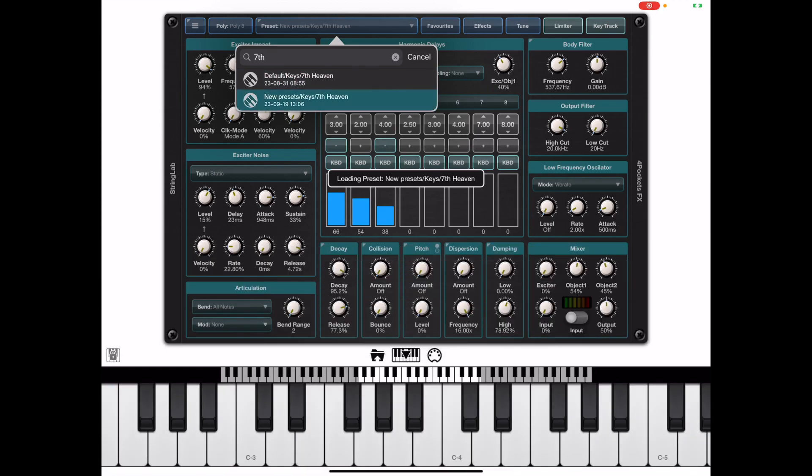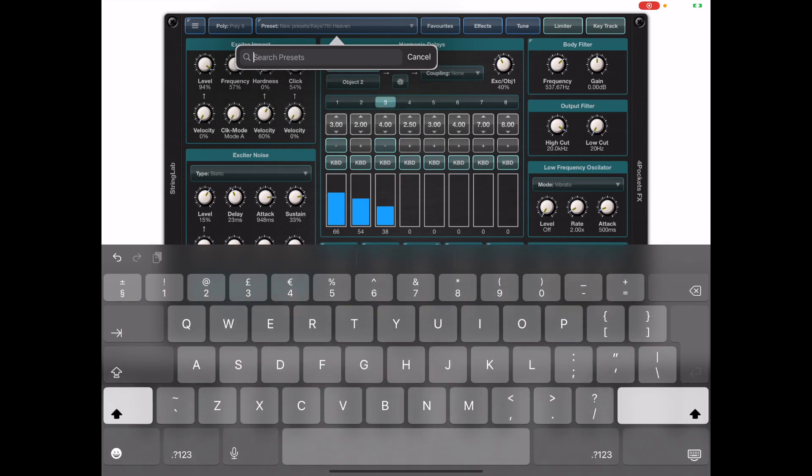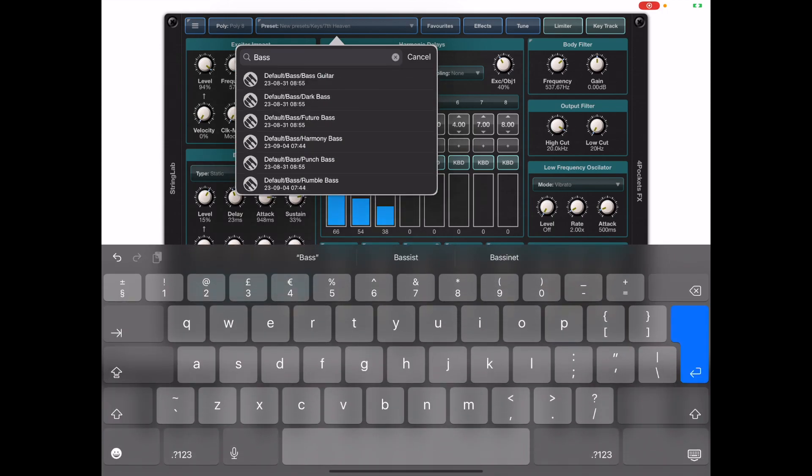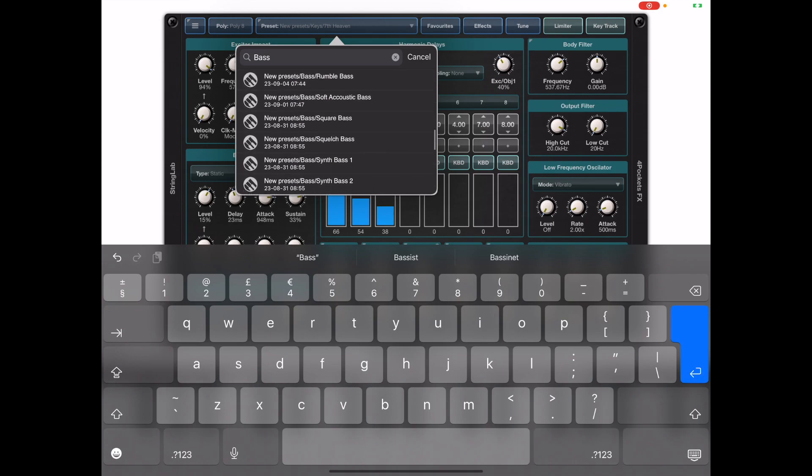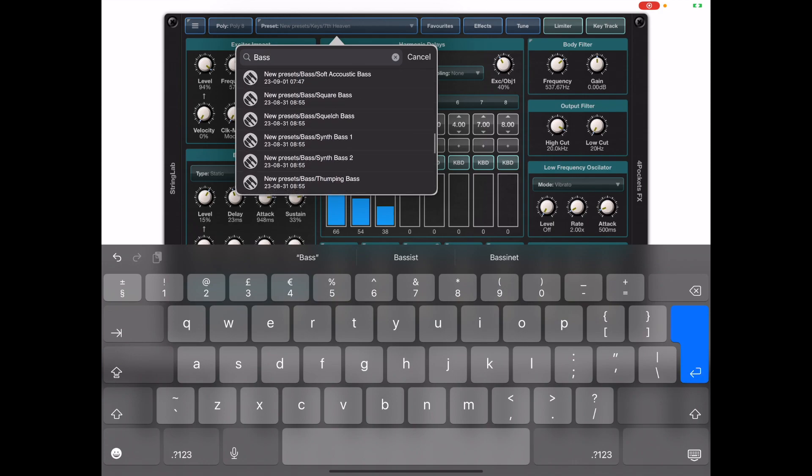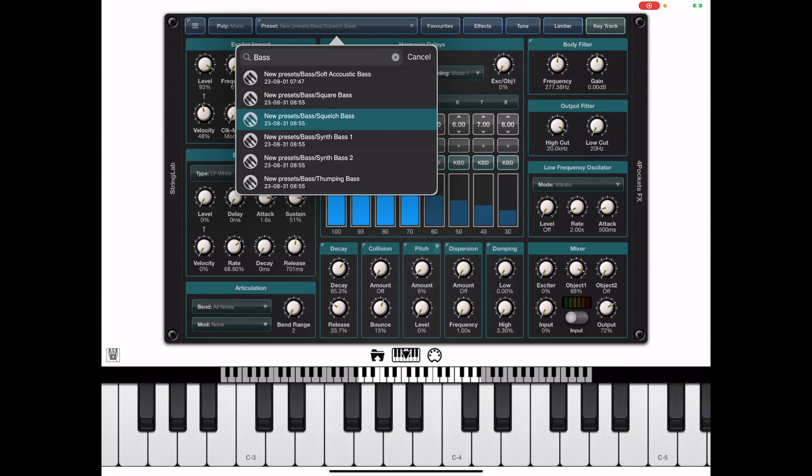This will stay open letting you switch between presets so it's a scrolly list as well so I'll just look for a list of bass presets and we can go on and audition those using this window. You can hit the cancel button to close the window.